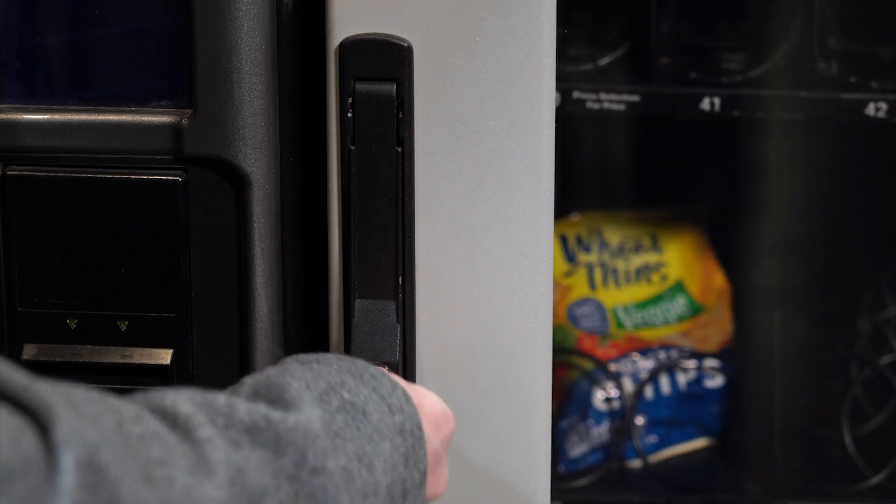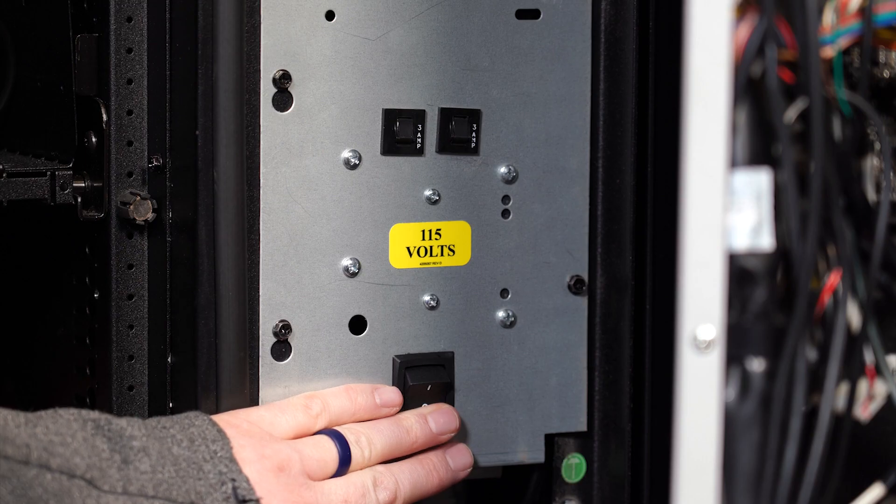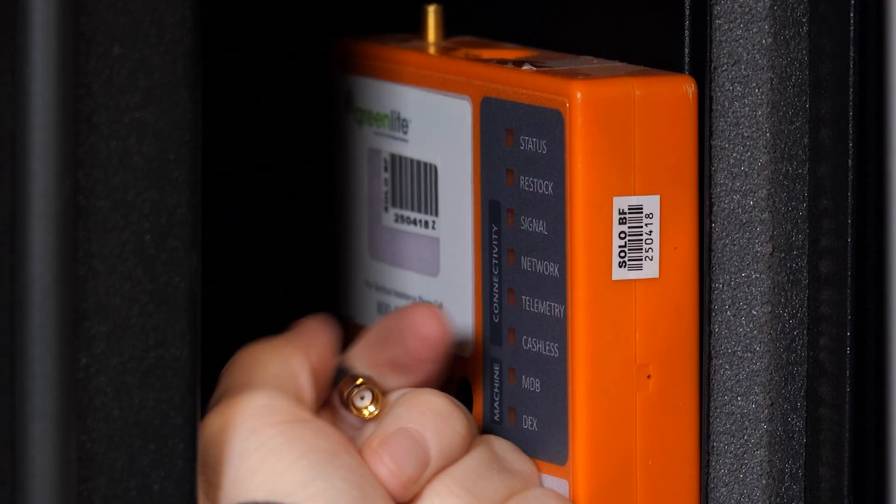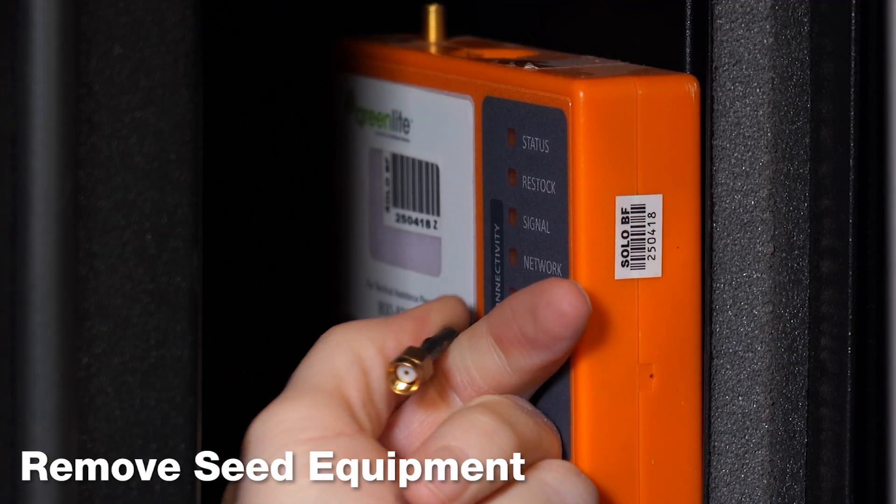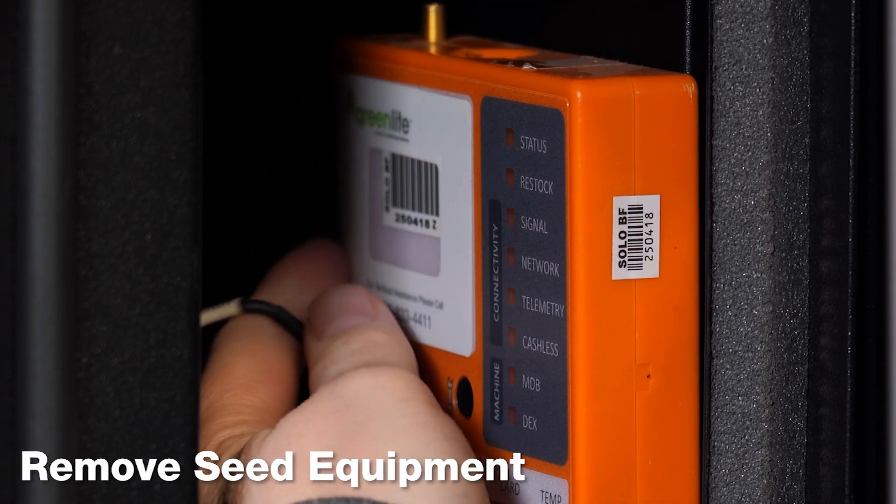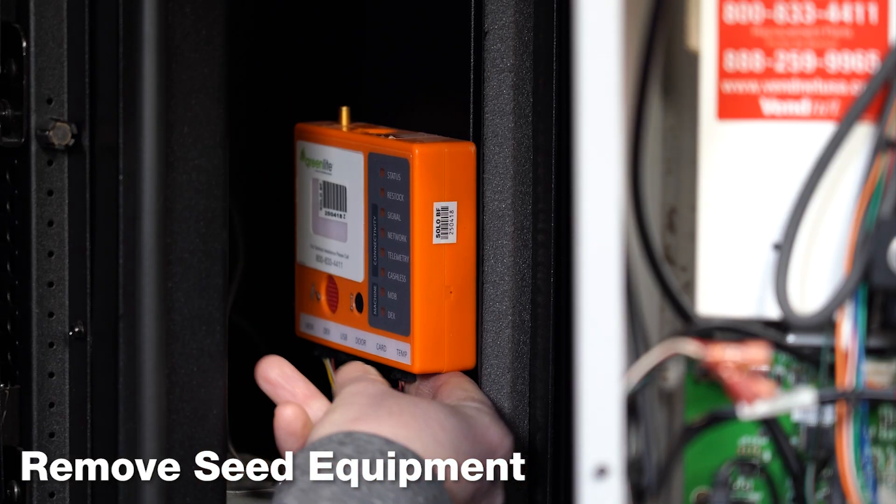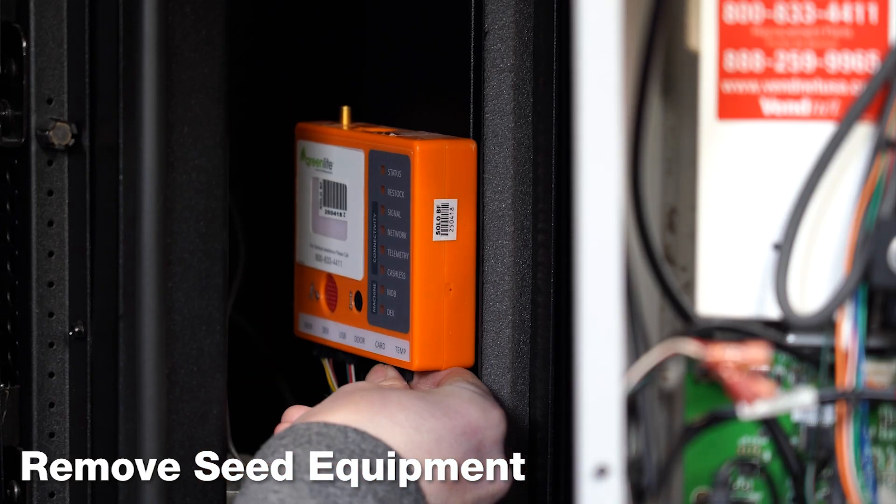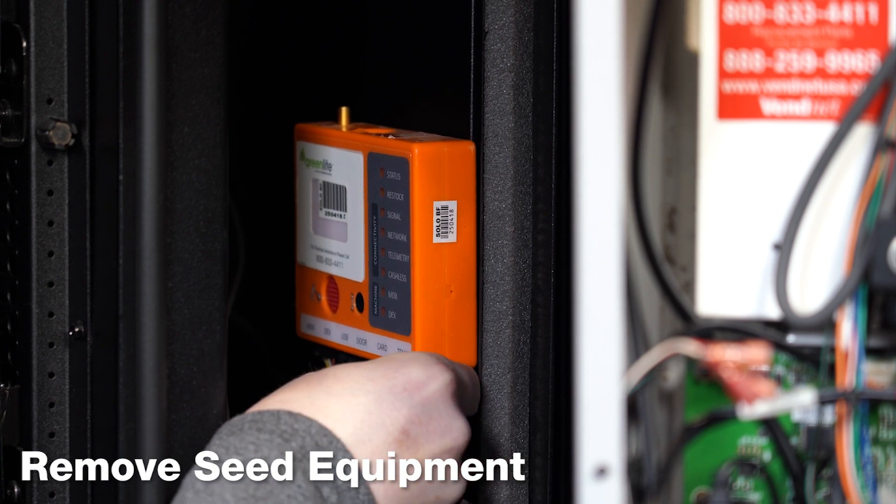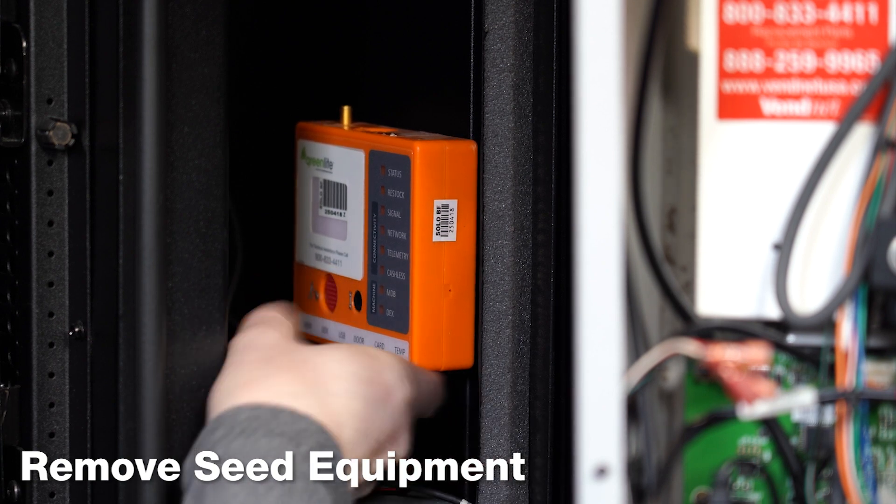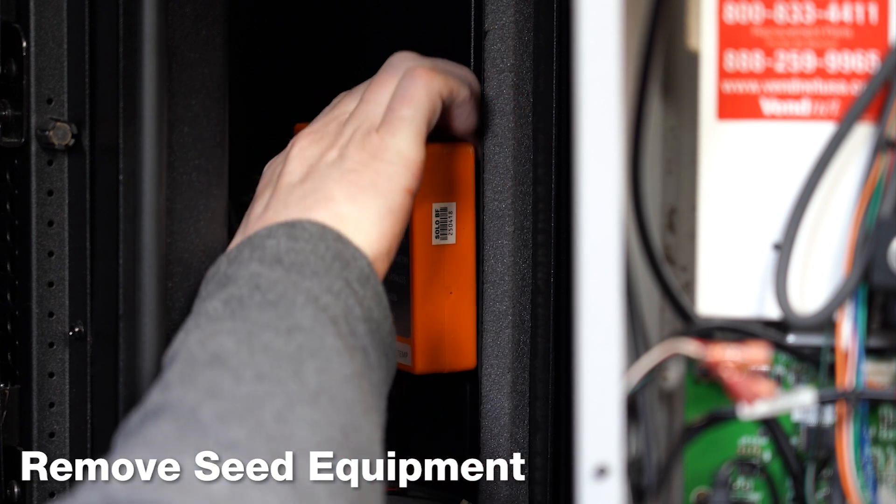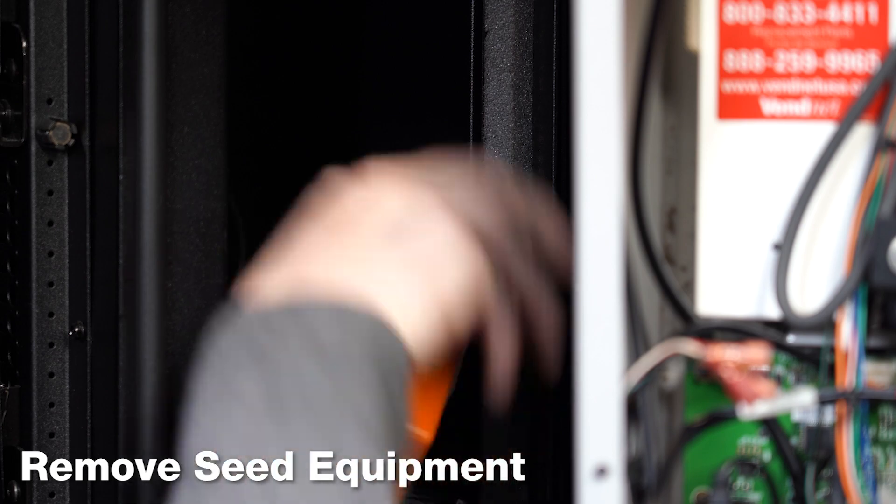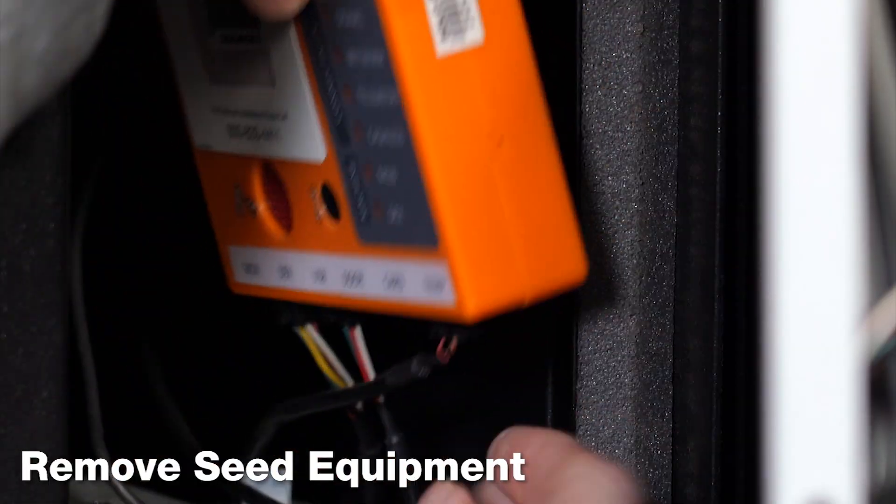Make sure the machine is powered off and unplugged. Begin by removing the Orange Seed telemetry box and connections. It will be important to discard your old Seed card reader cables so you do not get them confused with your new Engage card reader cables.